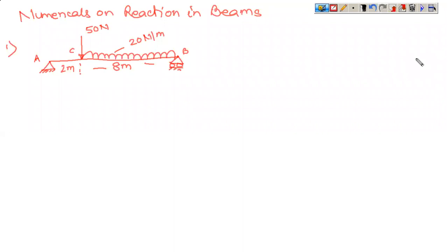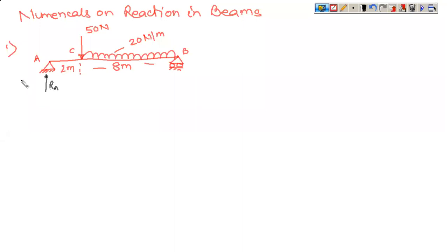This is the first numerical on reactions in beams. We have already discussed the first numerical in the previous video, so here we'll be discussing it briefly as it was a very simple one. This is a simply supported beam having a hinge support at one end and a roller support at the other end. Let us draw the reactions — a vertical reaction, and since this is a hinge support it also offers a horizontal reaction denoted as RA dash. This is a coplanar non-concurrent force system, so we have three equations of static equilibrium.